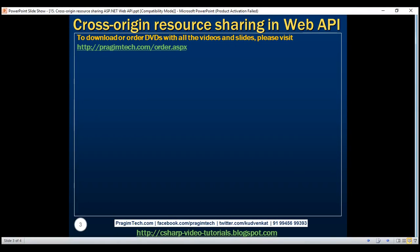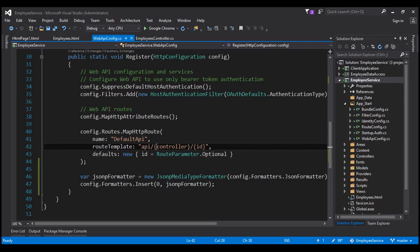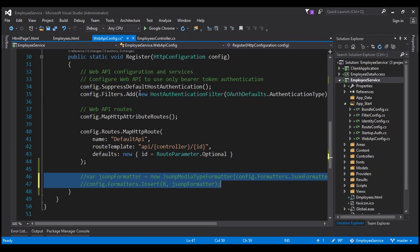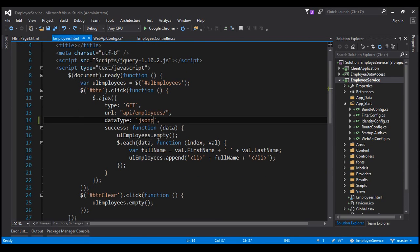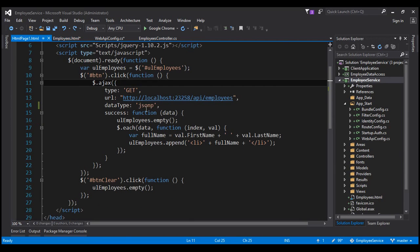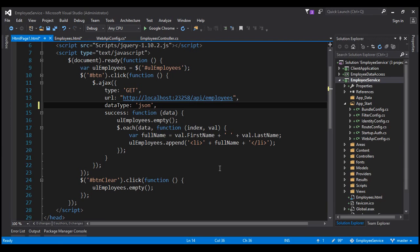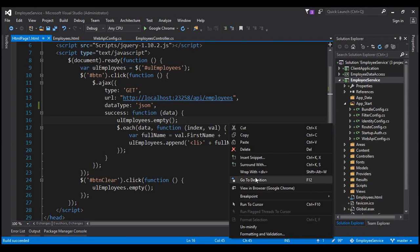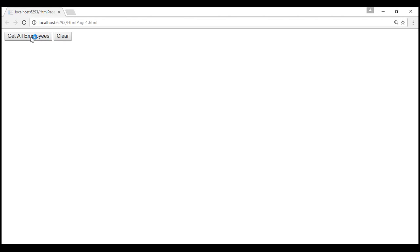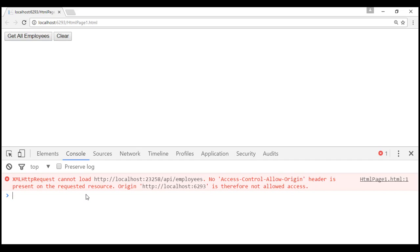First, let's undo what we did in our previous video. Flipping to Visual Studio, within the register method of WebApiConfig.cs, let's comment out these two lines that we included to support JSONP format. And within employees.html, let's change the data type to JSON. Let's give our solution a build. Build succeeded. Now let's view this page in the browser and click the get all employees button. Notice we don't get anything. Let's launch browser developer tools by pressing F12. Notice we get the same error, which is basically telling us that the cross-domain Ajax call is not allowed.